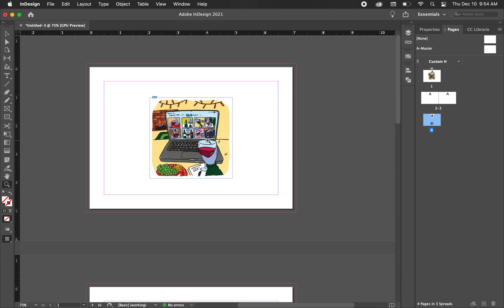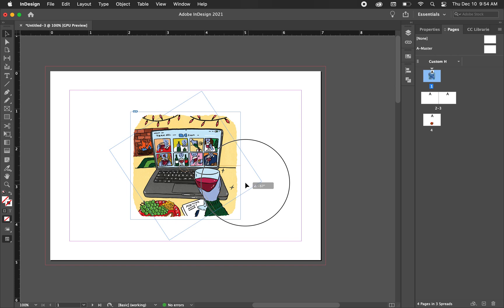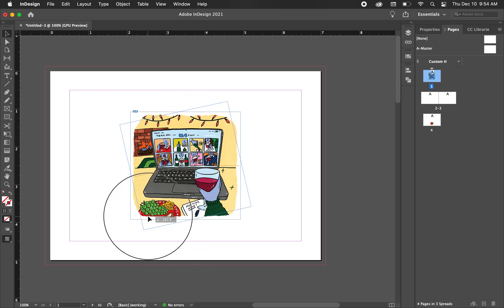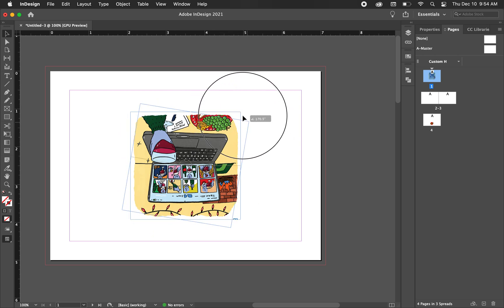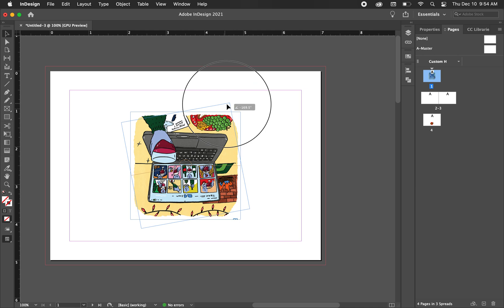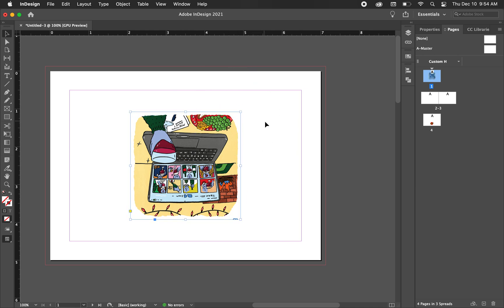So we have this artwork the way we want it now, but in order for it to print correctly and look correctly when it's folded, we got to turn this inverted. So all I was doing there is just went to the outside until you see this curved cursor, and then you can turn it however much you want. So I turned it 180 degrees.